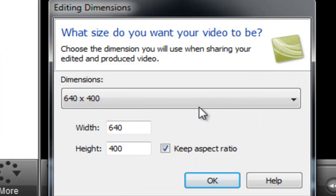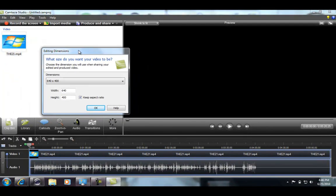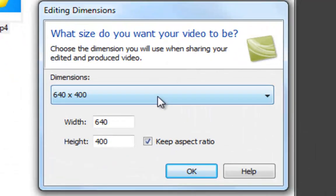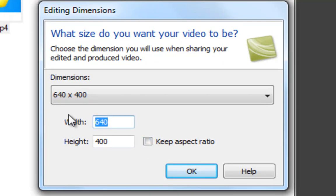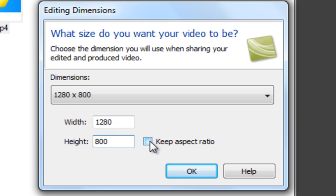This should pop up — it says 'Edit Dimensions.' We're going to want to change the dimensions. First, uncheck 'Keep Aspect Ratio' right here. Then you want to go to Width — Width is going to be 1280 — and Height is going to be 800. So Width 1280 and Height 800. After you finish doing that, click 'Keep Aspect Ratio' again.